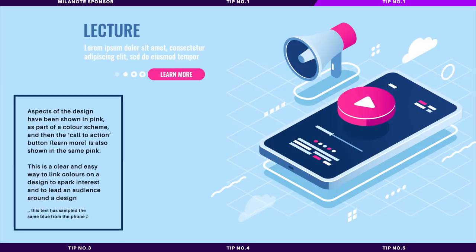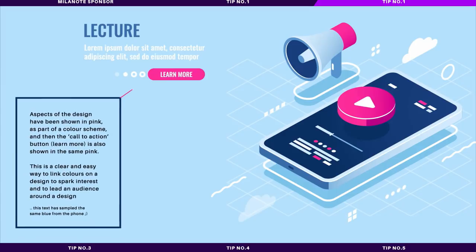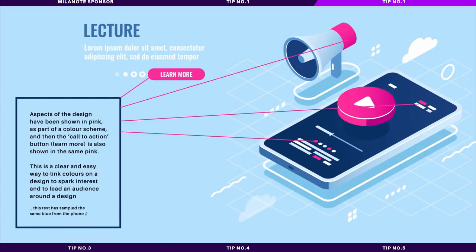For example, you can have a color within an image, and you can pick out that color with the eyedropper tool, and create a button or a focal point or a different part of the design, which matches that same color.